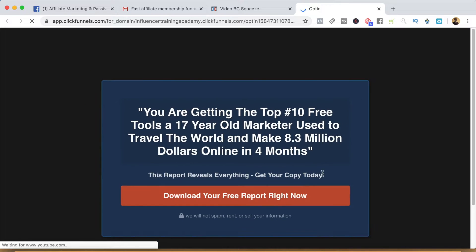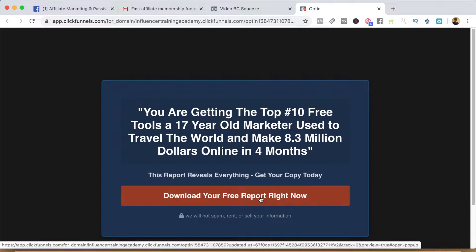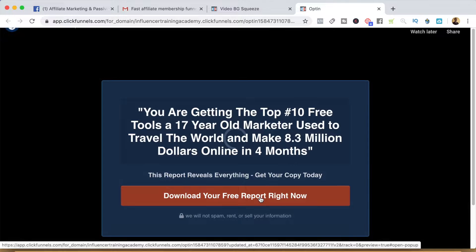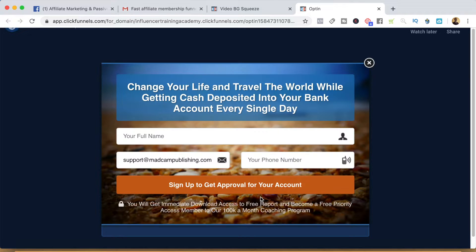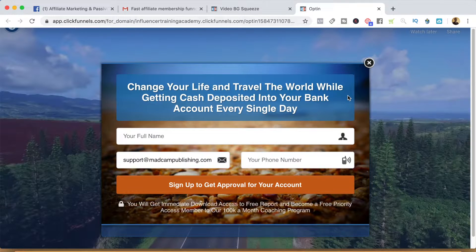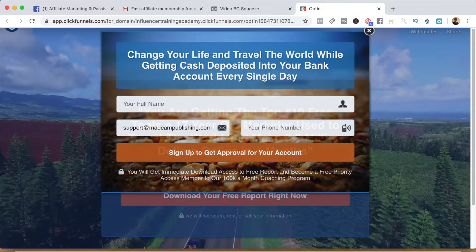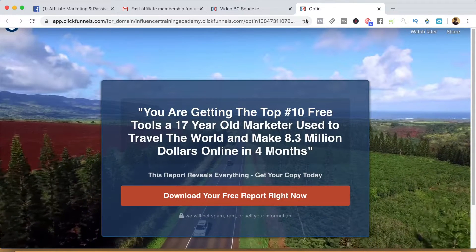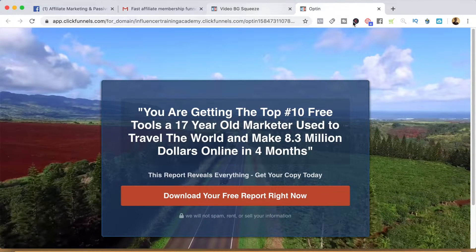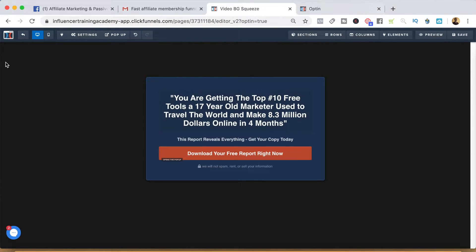When we preview this page, this is obviously going to be the lander — this is where I'm going to send all my traffic. It says 'download the free report,' gives the pop-up, and I'm going to collect their name and email. I'd probably get rid of the phone number field. So we'll save that and we're good to go.